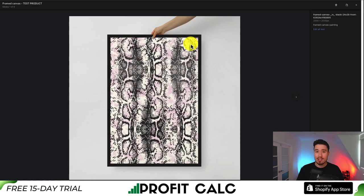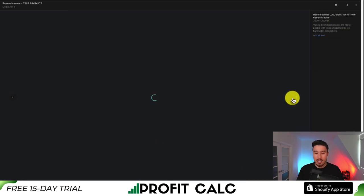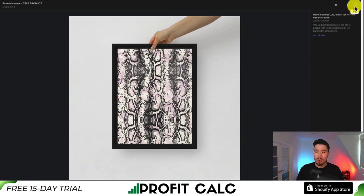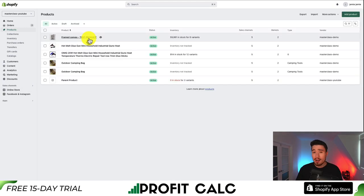Hit 'Save alt text' and that will add the alt text for the image. To do it for each of the images, click through them, click 'Add alt text,' and enter a description — for example, 'framed canvas square.' Continue doing this for the rest of the images for this product, maybe including information such as the variant name.